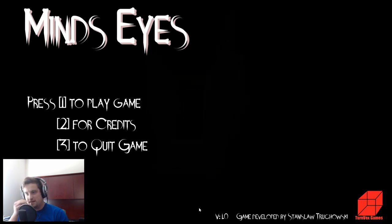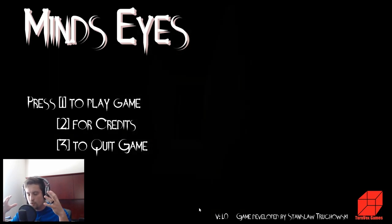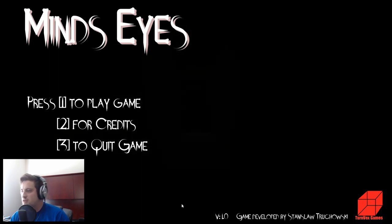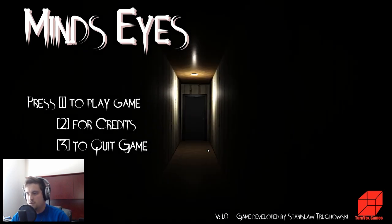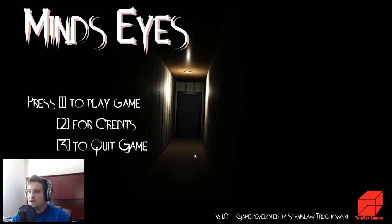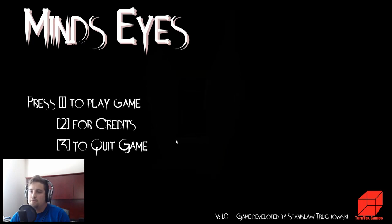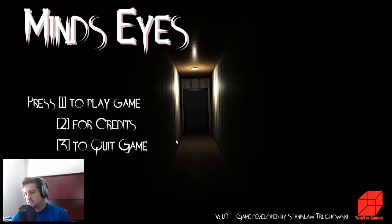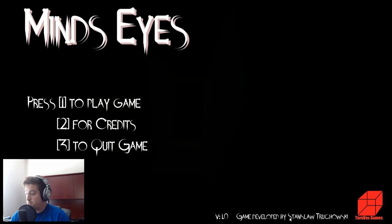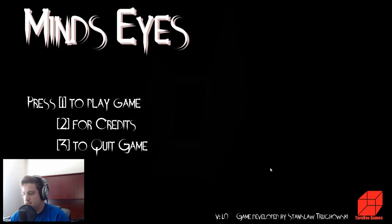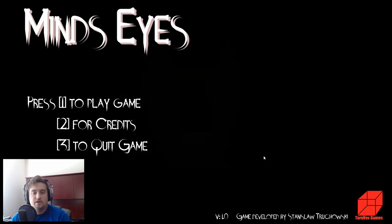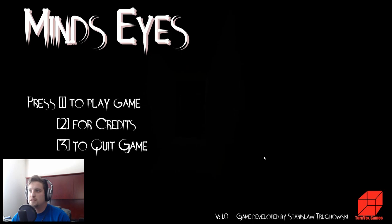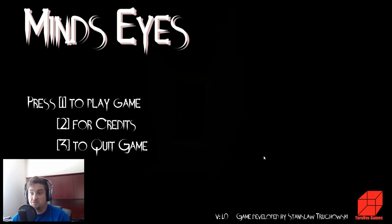I haven't played a horror game since, oh man, Soma was like the last big one that I played. So I decided to jump into some indie horror games and get back in the zone. This is Mind's Eyes, it's a free indie horror game you can get it on Steam, developed by Stanislaw Truchowski. We don't really know much about it at all. I believe this is meant to be covered in a single playthrough so that's what I'm going to try and do.